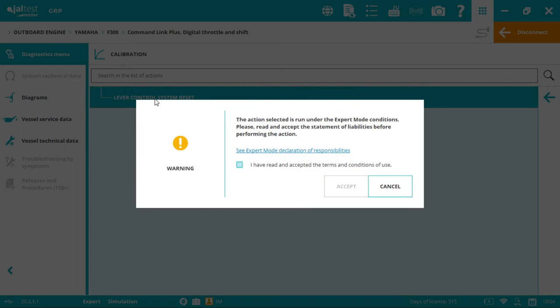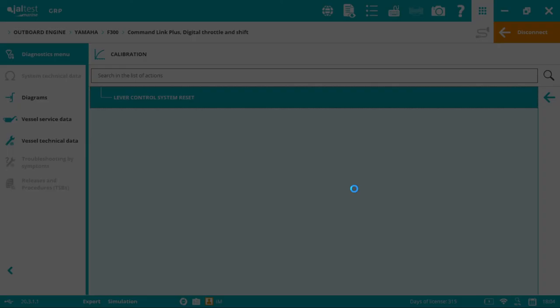Since we'll be performing an action that writes to the electronic control unit, we need the external code. This code is totally free and can be requested from your client area on our website. Select the box if you want to do this calibration and click accept.